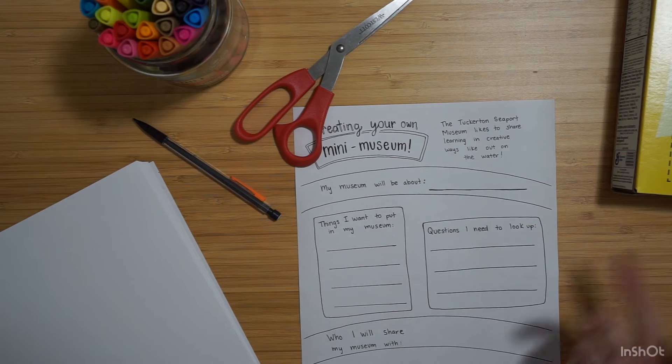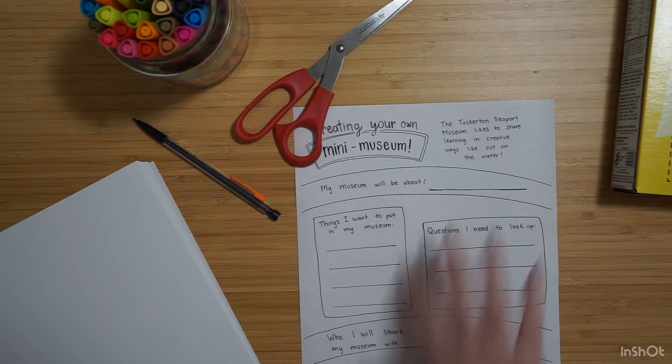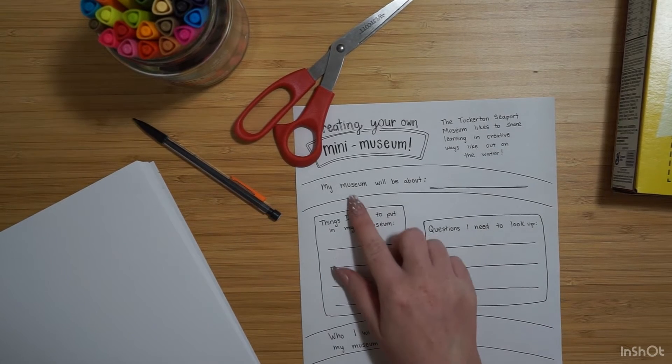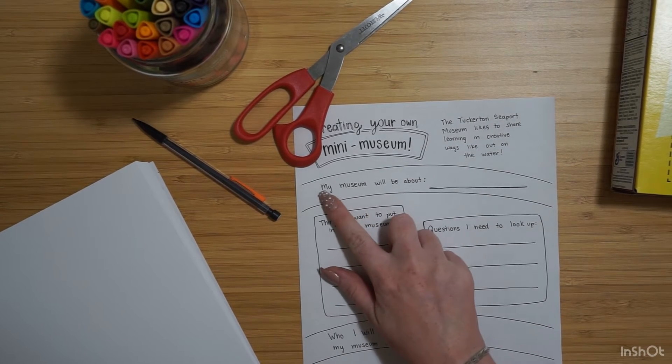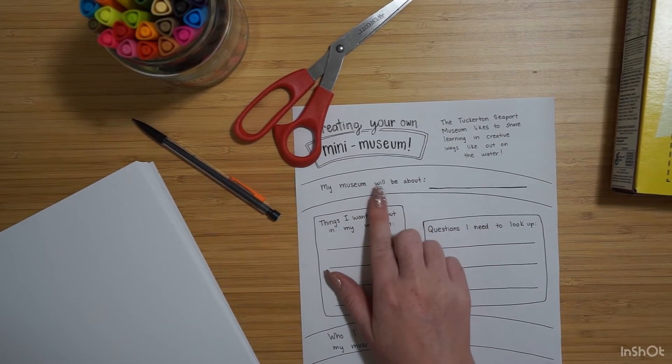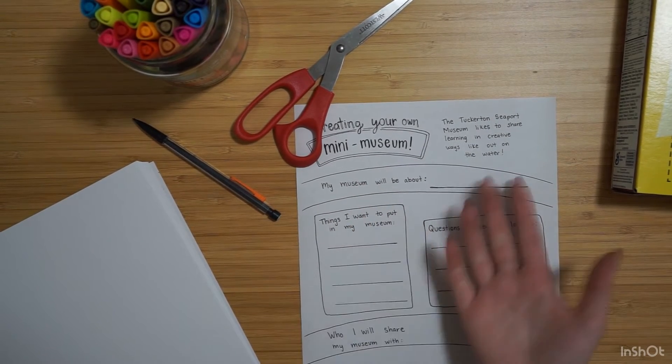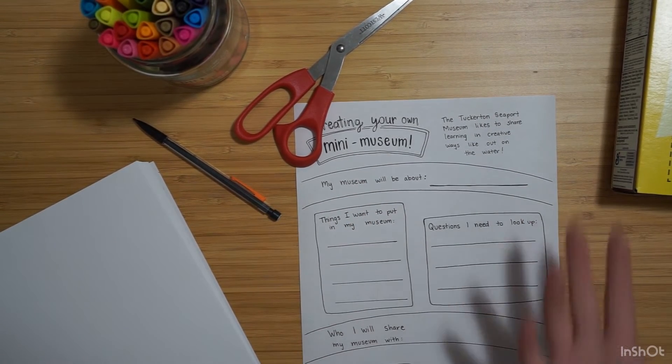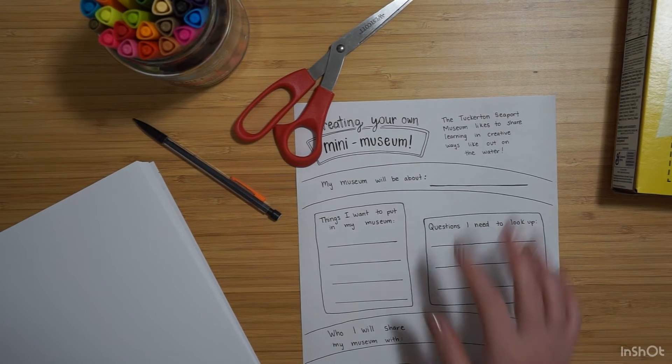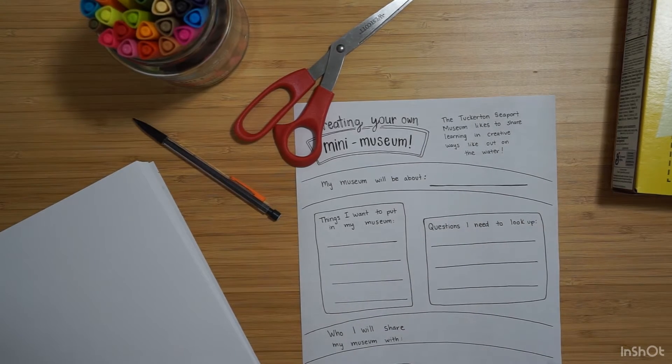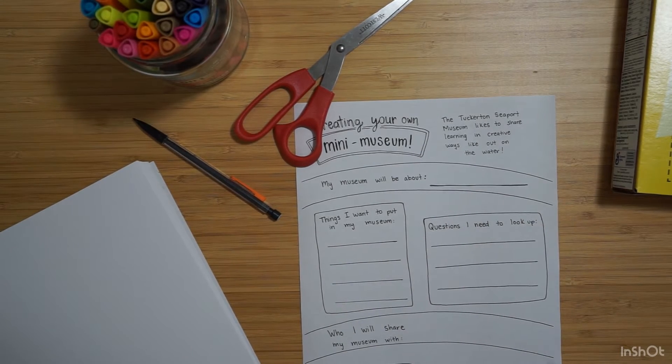So to get started, this sheet has a few questions. My museum will be about blank. So think about the topic you want your museum to be about.